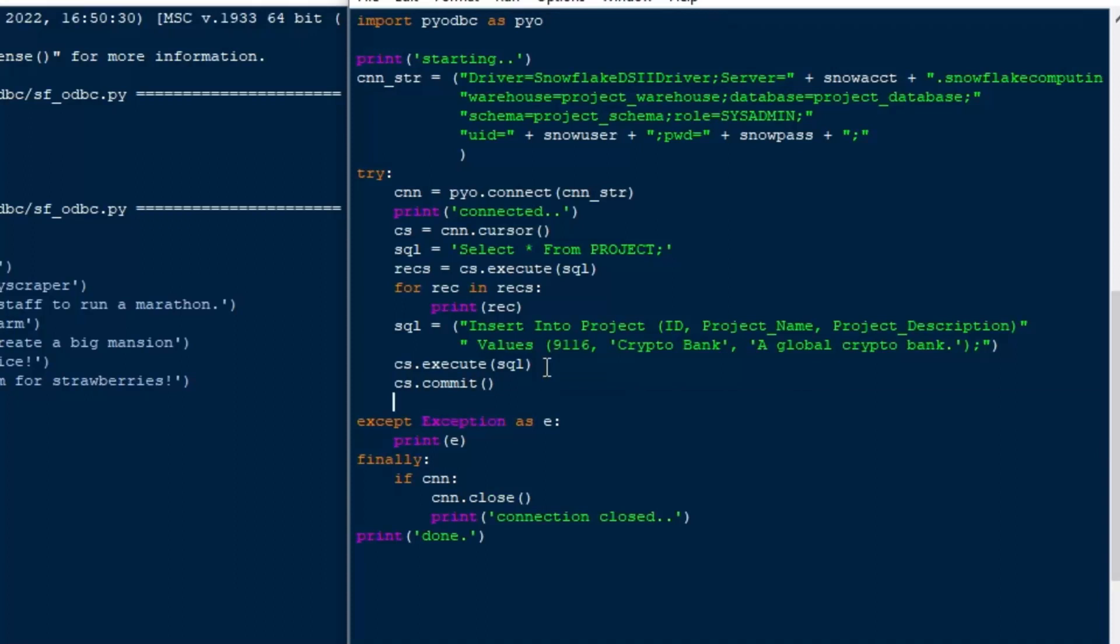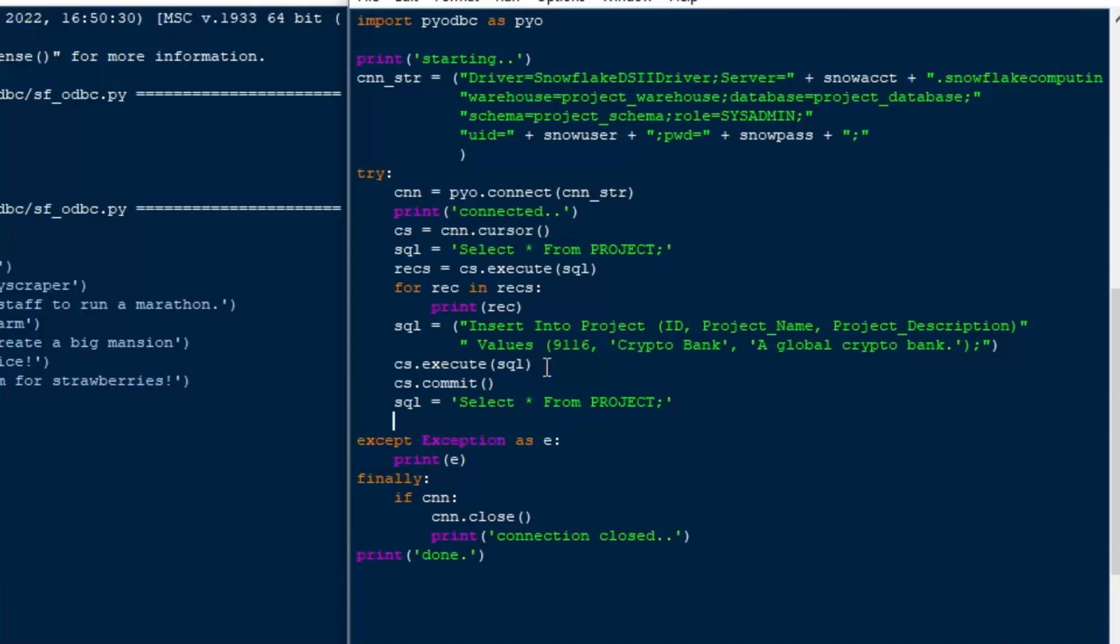Now, if you don't add the commit, if you don't have auto commit turned on, your insert will not show when you go ahead and select again. So what I'll do is as the next step here, I'll go ahead and I'll select from our project table again, just like we did before.